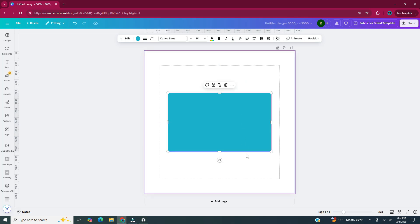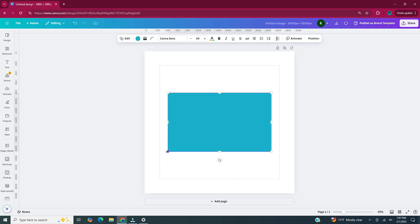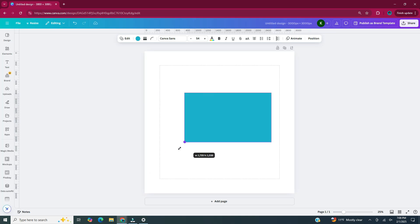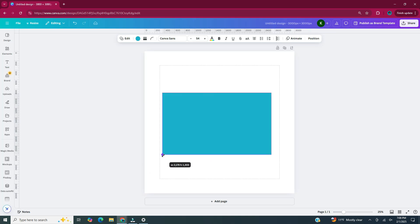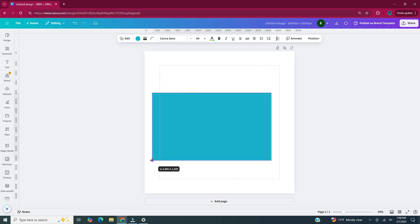I'm actually going to make my envelope a little bit bigger, but I want to maintain its proportions. To do that, press and hold shift while you're adjusting the corner of the shape, so that way it maintains its proportions as it gets larger. Now I'm going to put it back in the center of my document.